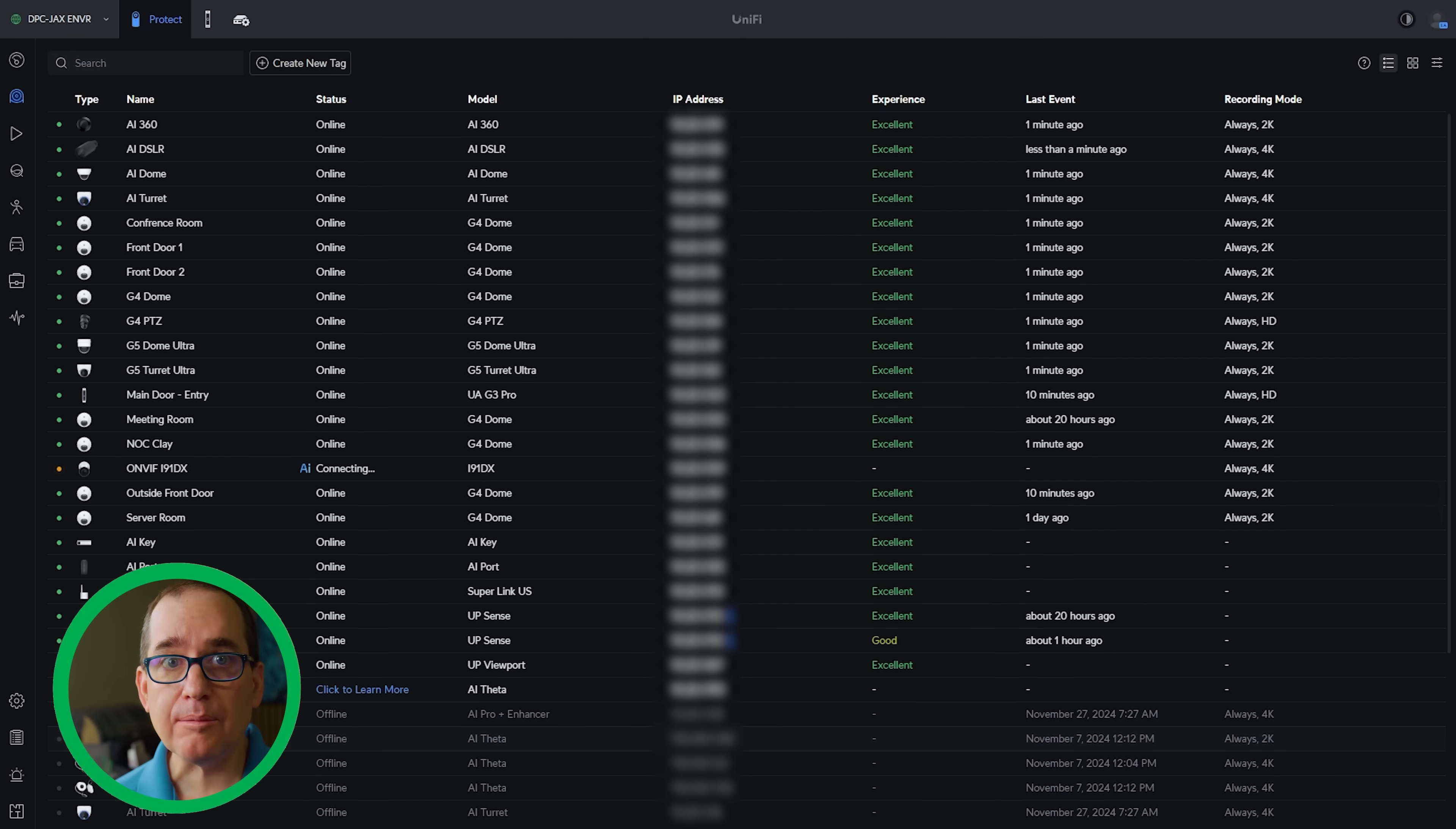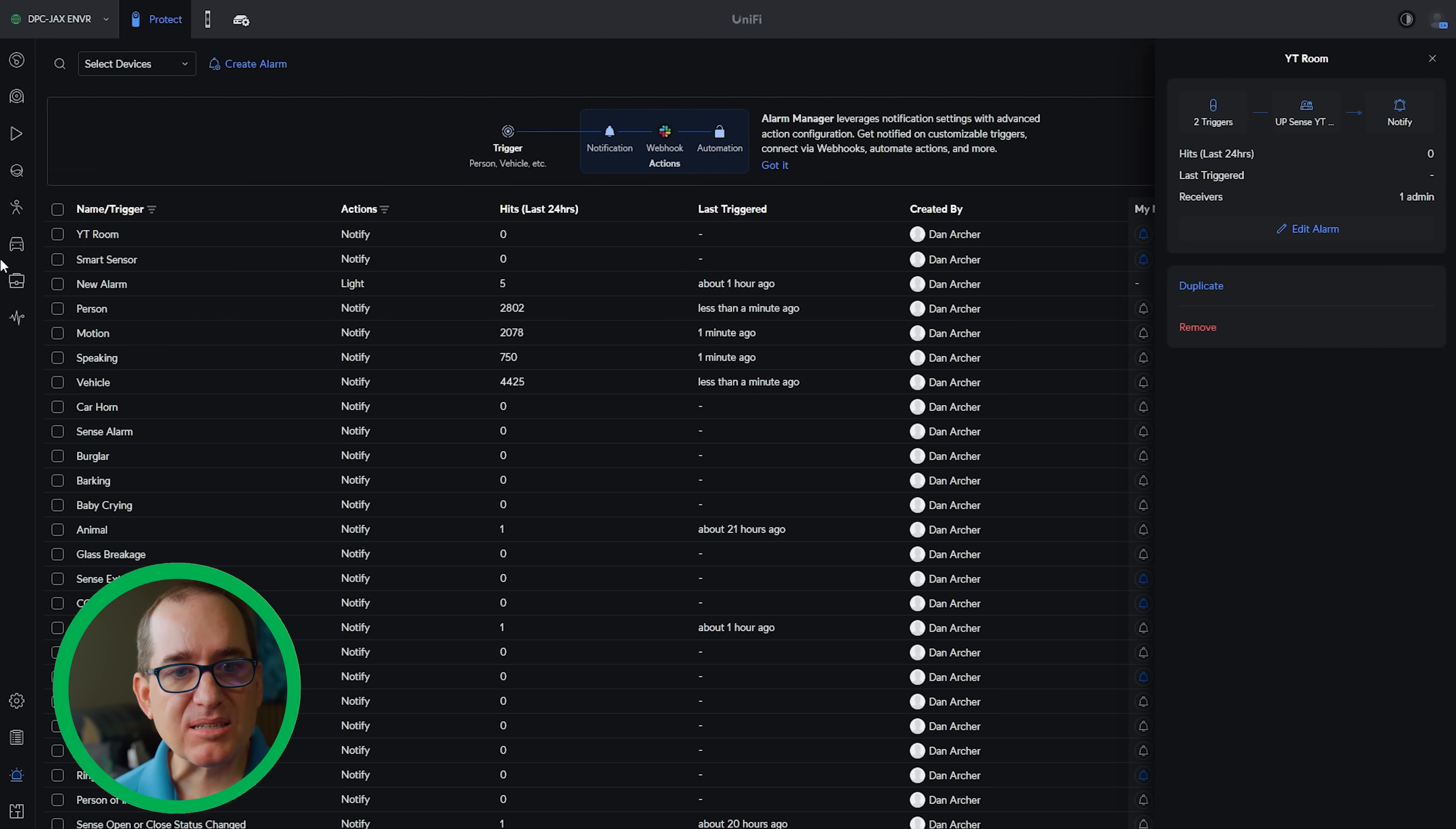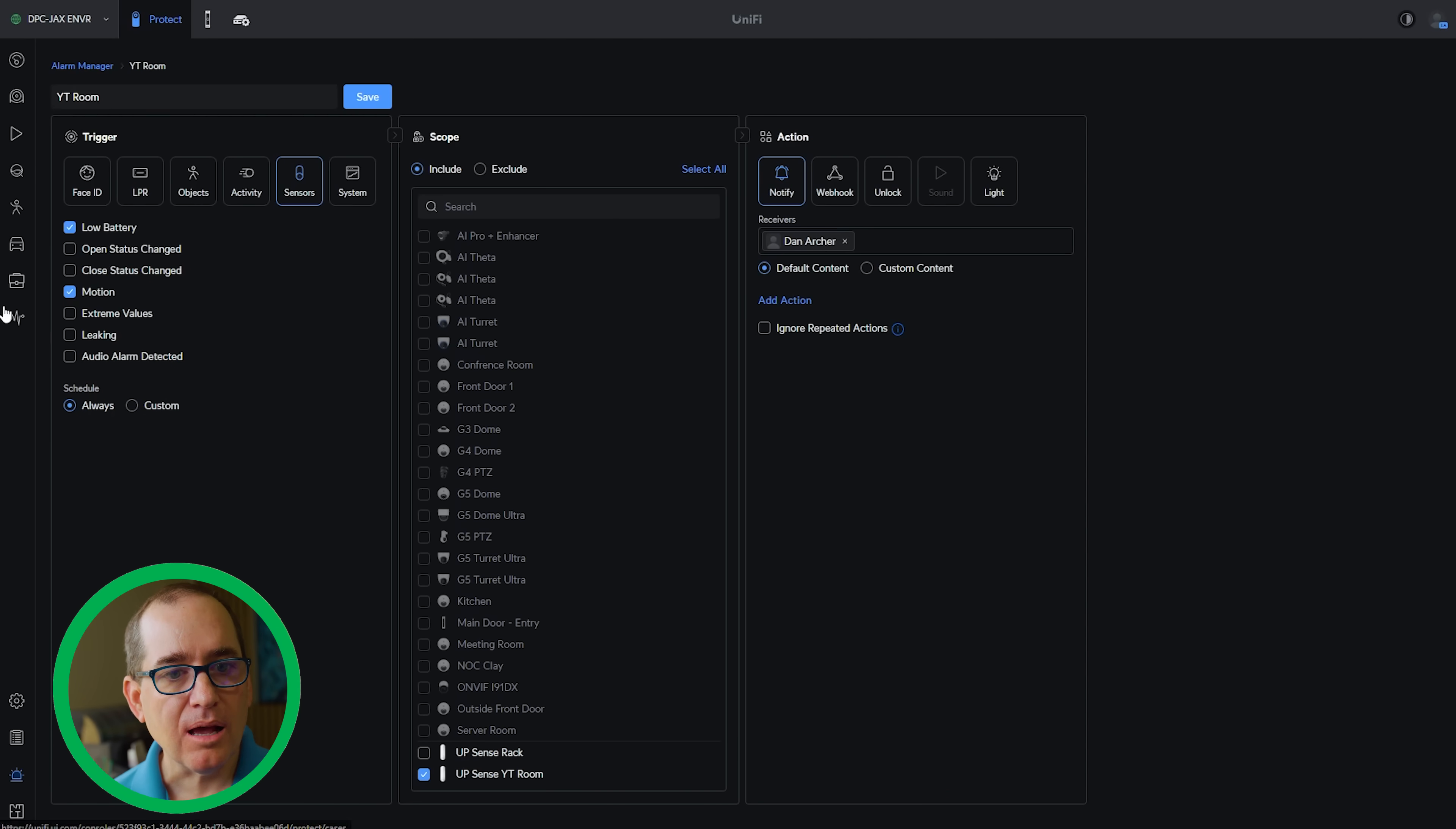So anyways, that was super quick and easy to get those configured. Now I can just go into Sensor Manager over here, check them anytime, set up more alarms. I actually set up another alarm for the YouTube room. I'm going here and show you that it is a low battery in motion for that. And it's just set to notify me. So pretty simple, pretty easy. And with that, let's jump into a couple FAQs before I get to who I think this device is really for.